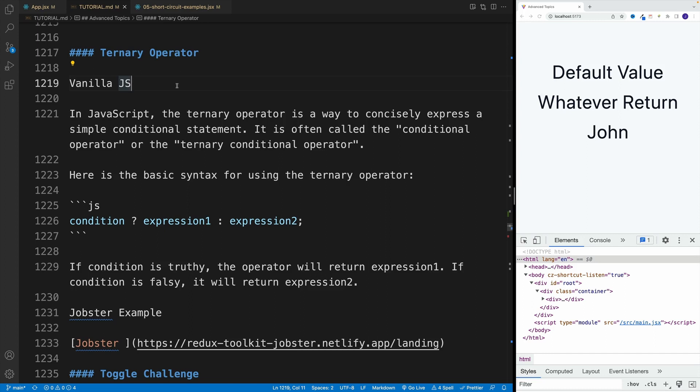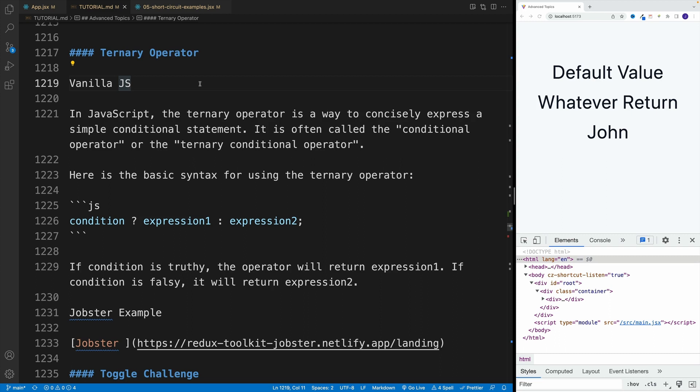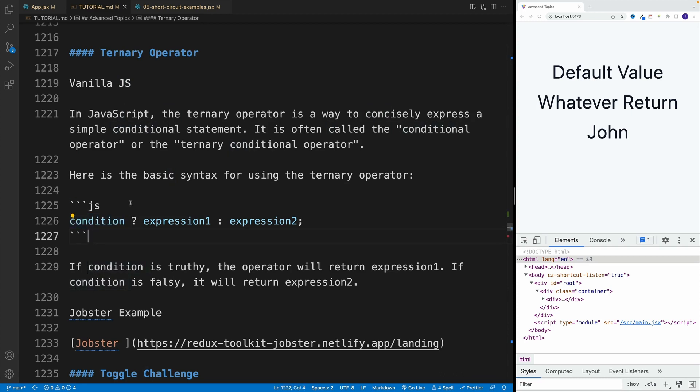While we're still on the topic of conditional rendering examples, why don't we also quickly cover ternary operator, because this is also something that you'll see quite often in JSX. And just to jog your memory, in JavaScript we have this option to check for a condition.